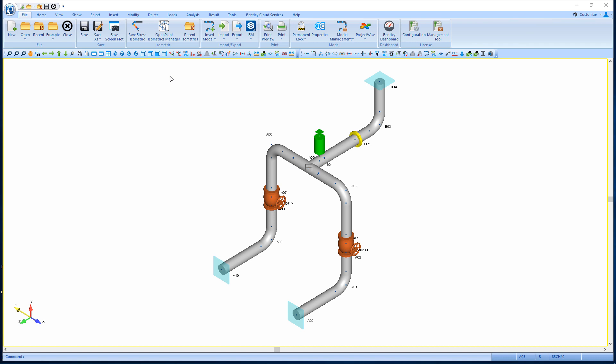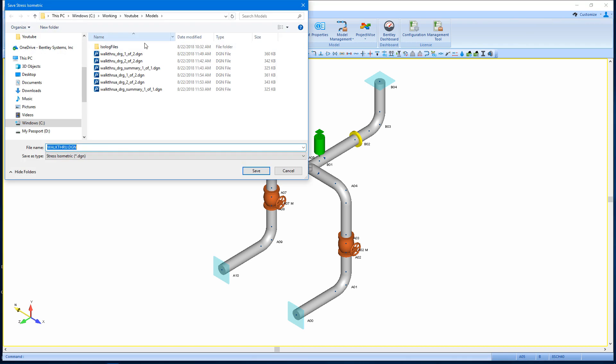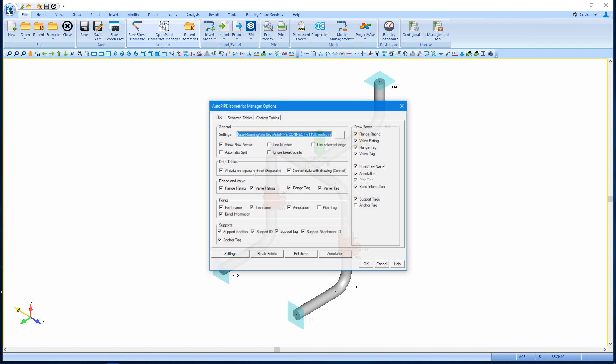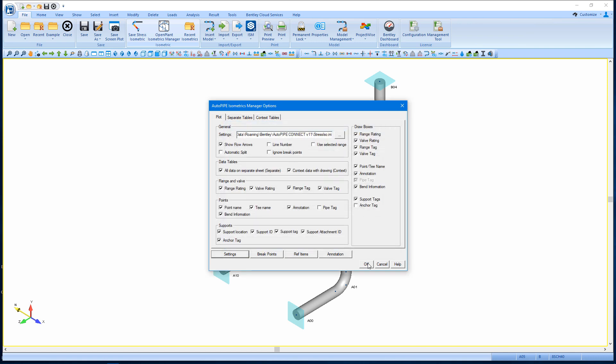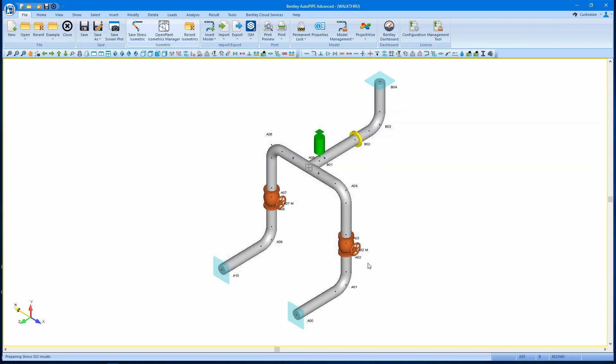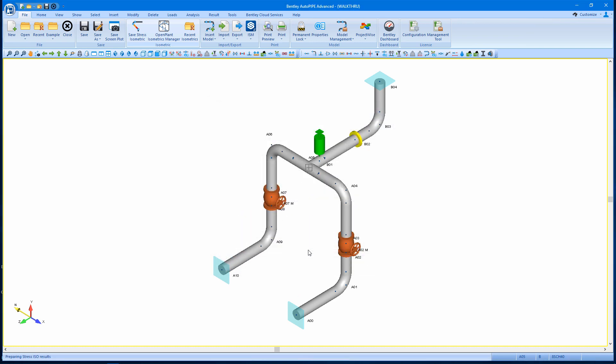I can close out of OPIM. And again, in Autopipe, I can go through saving my stress isometric as the default. I'm still using the same drawing size, which is using the same drawing frame file, but I know I've made some changes to that drawing frame file at this point.